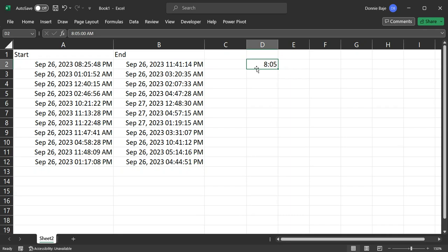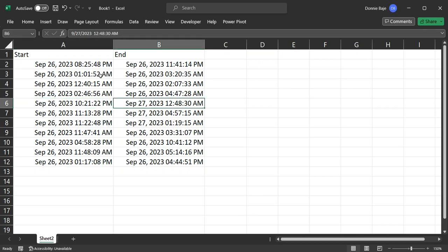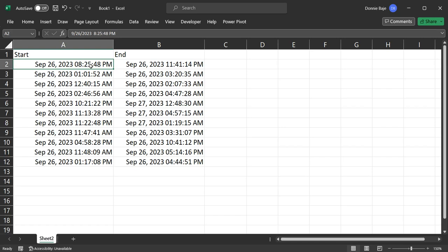But if your time will move to another day, it's safe to always have the date together with the time. So make sure that your data has this.